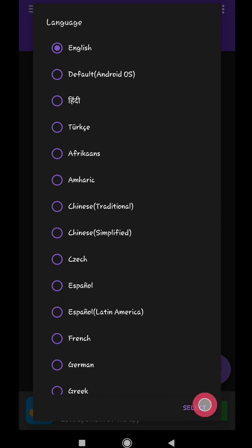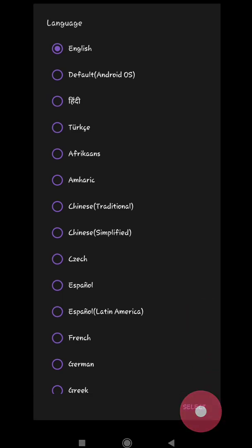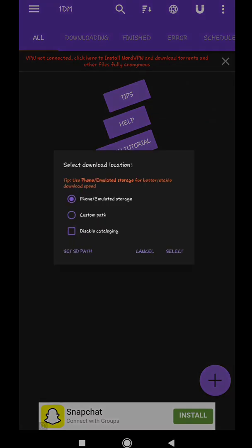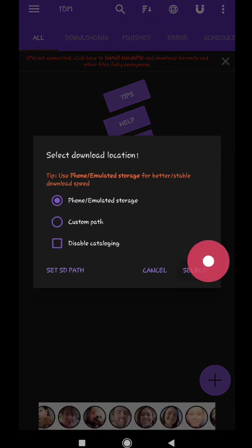First set up OneDM Browser if you have downloaded it first time. Do what I'm doing for it to set up.